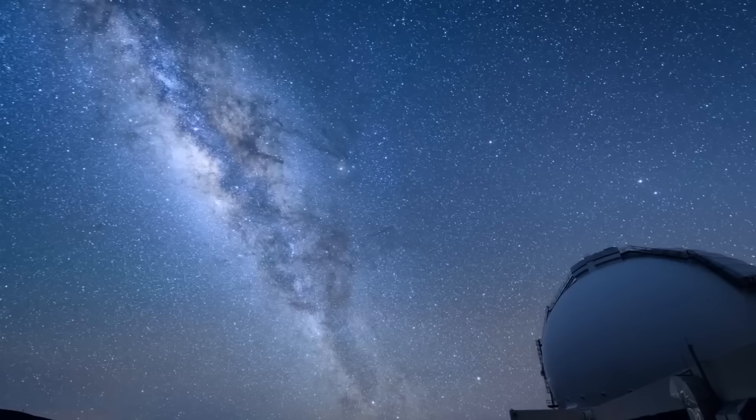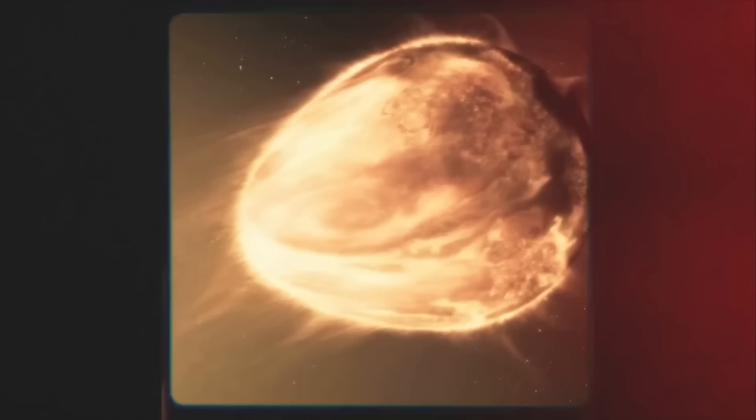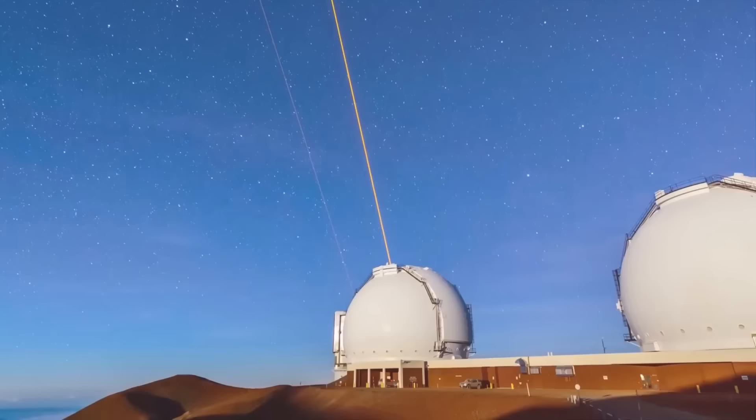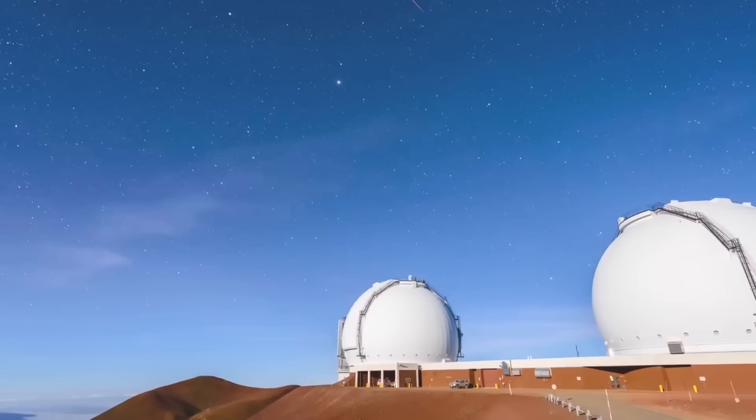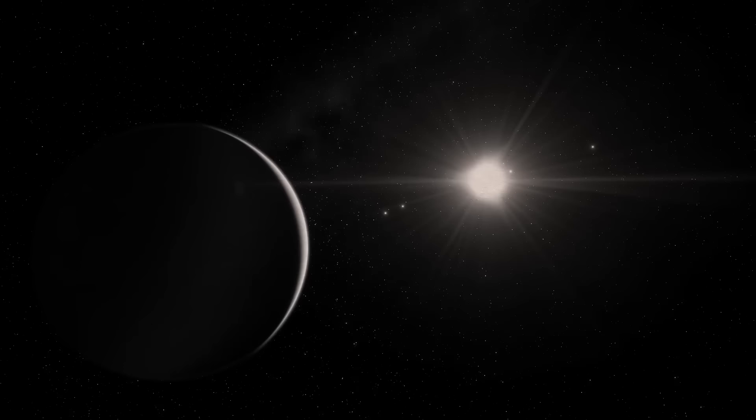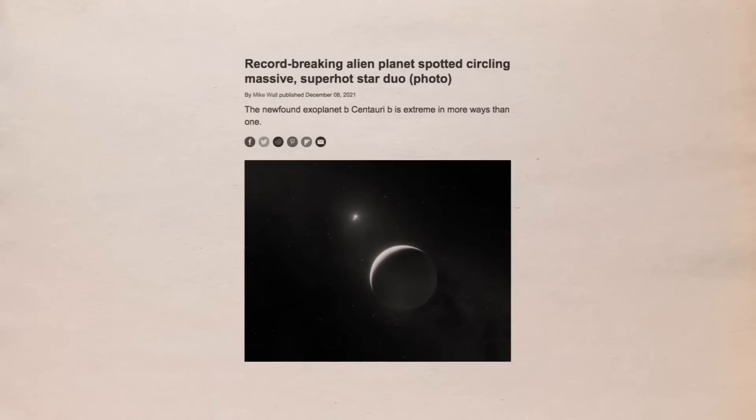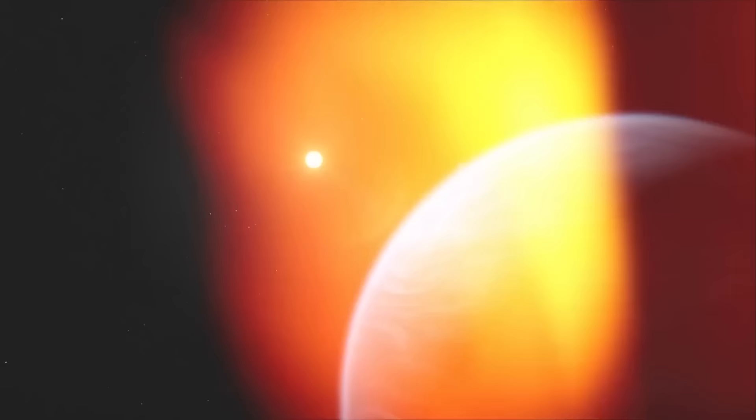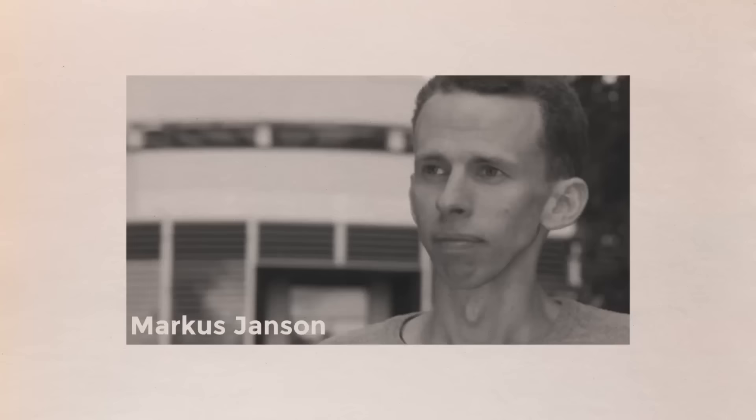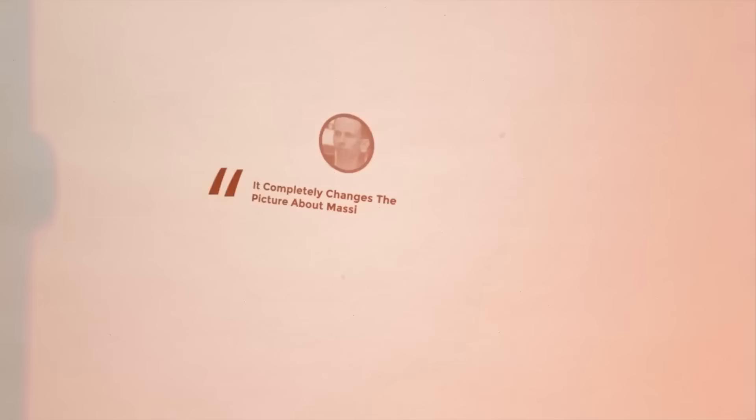The planet known as B Centauri AB b, or B Centauri b after its discovery, challenged the knowledge of astronomers and scientists alike. This large planet lies in an environment that was previously thought to be too hostile for a planet to develop around a massive pair of extremely hot stars. According to the European Southern Observatory, which captured images of the planet from its very large telescope in the Chilean desert, no planets have previously been discovered around a star that was more than three times as big as the Sun until B Centauri B. As one of the most massive planets ever found, the B Centauri B is an exoplanet that exists outside of our solar system and is ten times as massive as Jupiter.